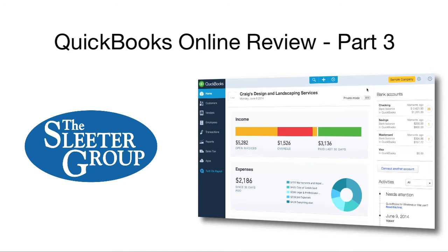Hello, I'm Greg Lam with the Sleater Group. This is part 3 of my review of QuickBooks Online, which I'll call QBO throughout the video.